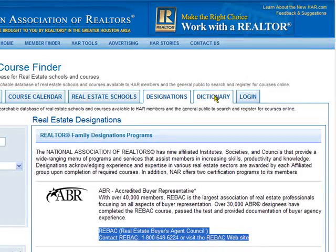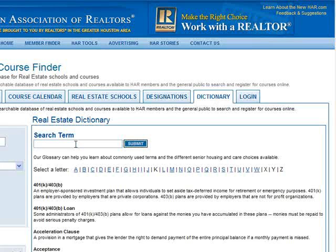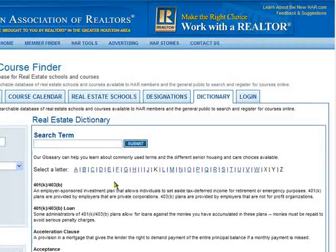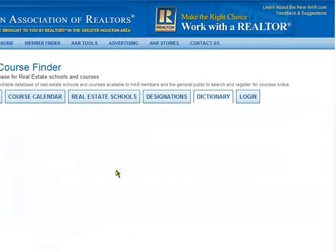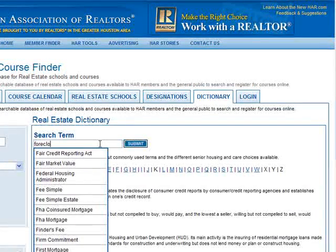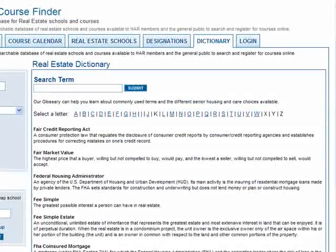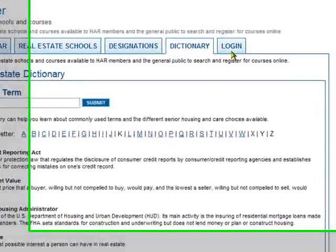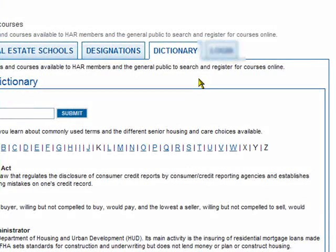The last tab is Dictionary, and that's simply a real estate dictionary. You might need to confirm the definition of a particular term or provide a definition to another person. You can search the dictionary for a particular term — they're always in alphabetical order. You can click the first letter of the term you're searching for to go to that page, or type in the box at the top to search for a term. You can click it from the list that appears or click Submit and it will take you to the page with the definition of that term. This login tab is just for HAR staff, so just pretend it's not even there.